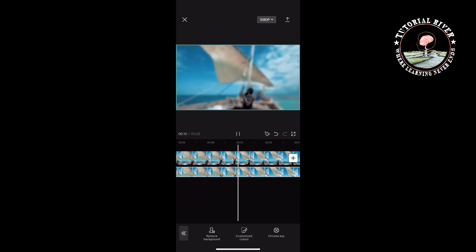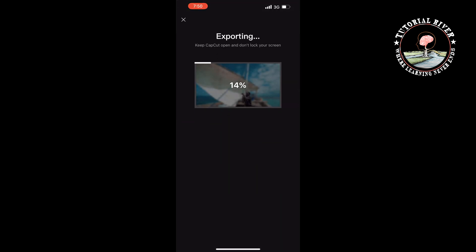Once the background is removed, we can see the result. Then tap on the share icon at the top right and the video will be saved to your gallery. This is how we can get video background blur on iPhone. If you find this video helpful, don't forget to subscribe to Tutorial River — see you in the next video.